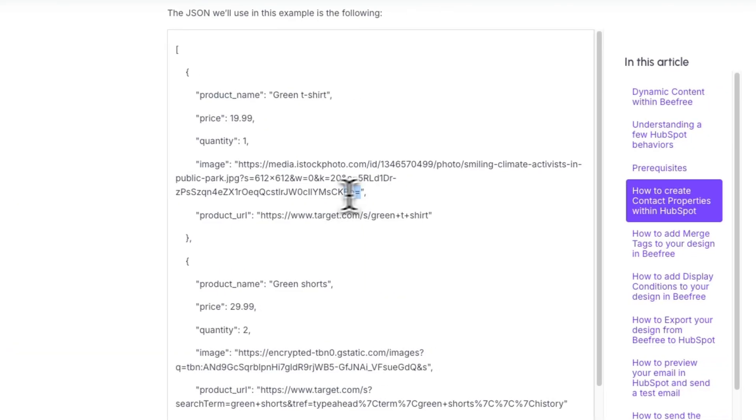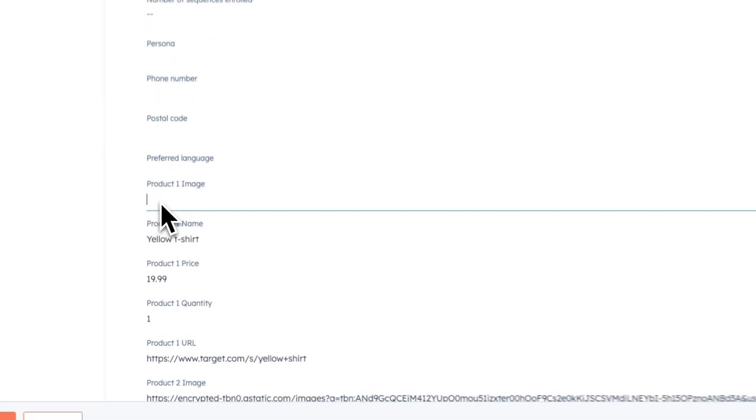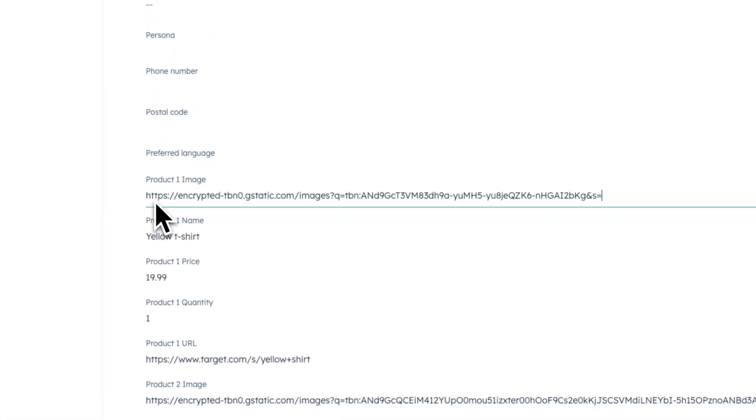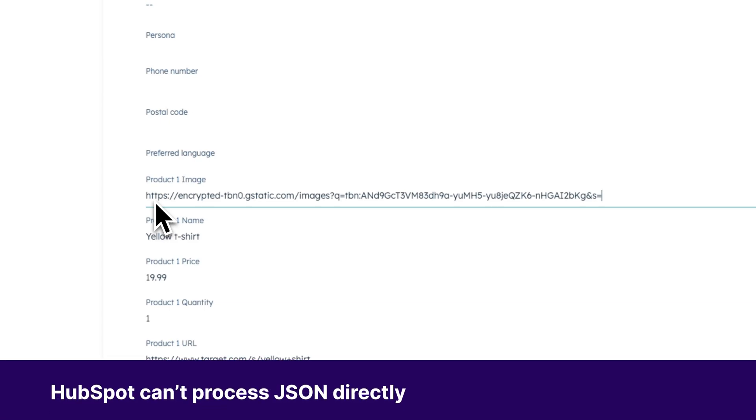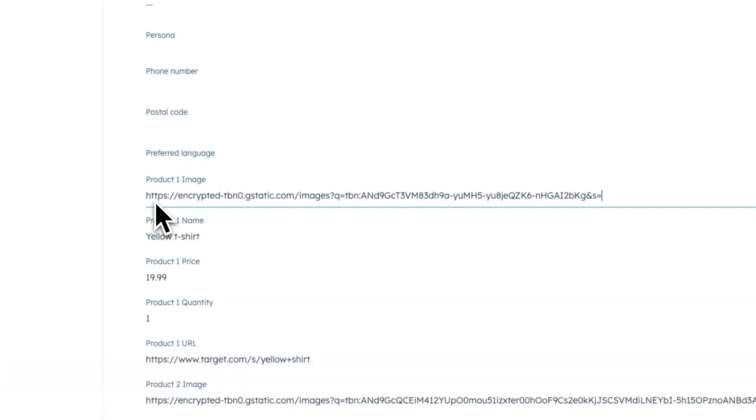Now, later in this video, we'll guide you through manually adding data from a JSON file to a contact's properties in HubSpot. If you'd rather automate this process, though, you can use the HubSpot API and run a script. But keep in mind, HubSpot can't process JSON directly. That's why running your own script to pre-process the data is necessary for automation. You can find the steps for this in our technical documentation linked in the description.